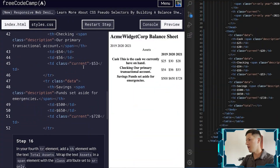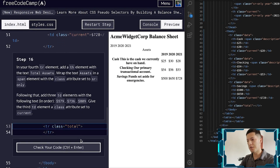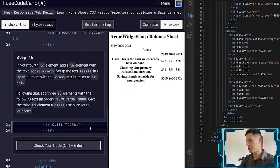What's up everybody, welcome to my new video. Today I will be continuing this balance sheet. I'm on step 16.